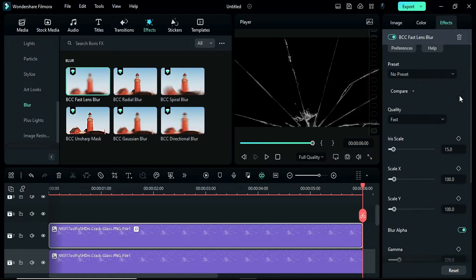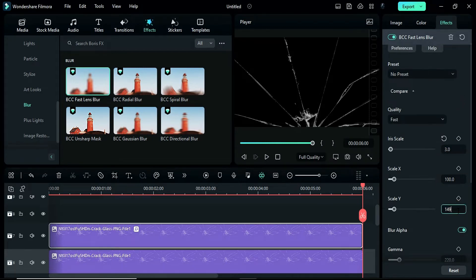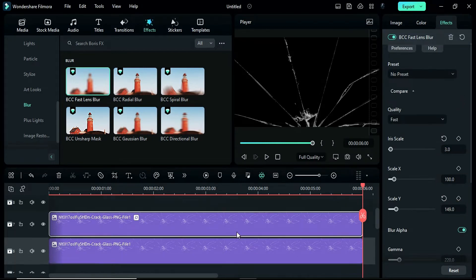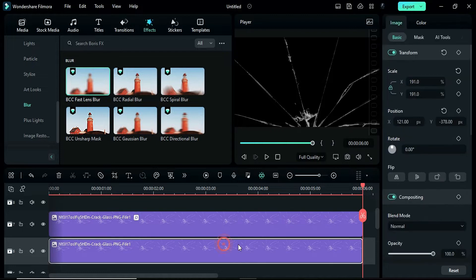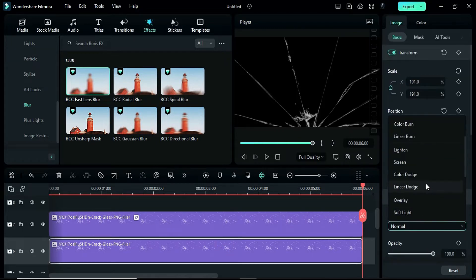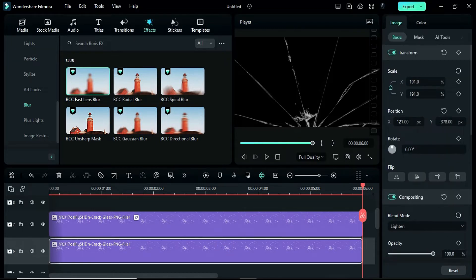In the settings, adjust the iris scale to 3 and the scale Y to 149. Now, select the second glass layer and change blend mode to lighten and opacity to 47.